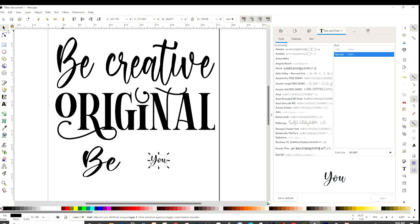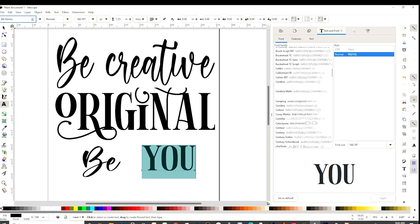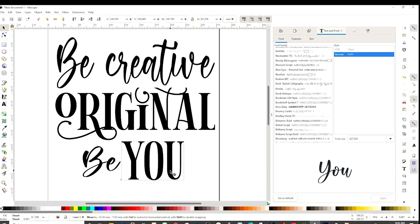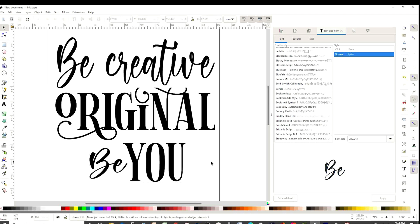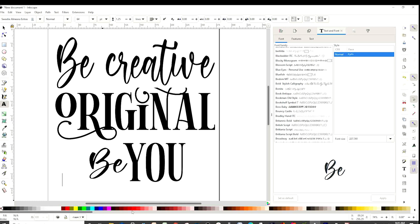For this row I'm going to use About Love again, and for this next word I'm going to use the same font used on the second row. Now it looks simple but we'll add some details to make it pretty. Let's go to the text tool again and use a font called Sweetie Almira Extras, and I'm going to type and copy the letter C.